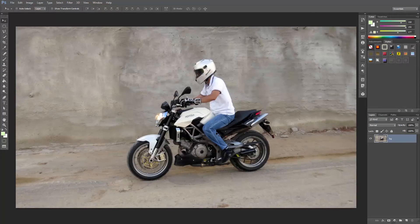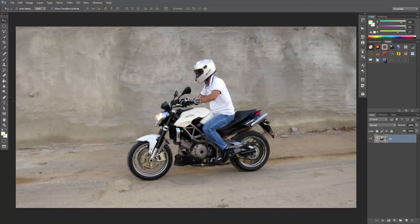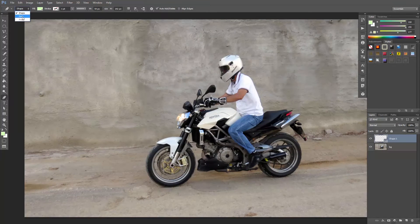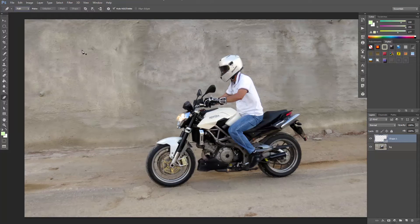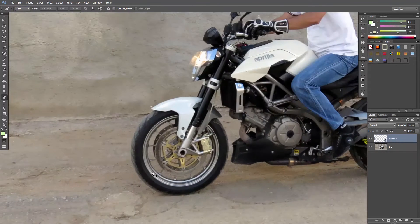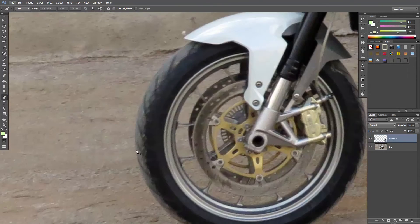So let's start with case number one, where the camera is moving. First, we need Mike on a separate layer. So with the pen tool, make sure path is selected here, and start creating a path around him.